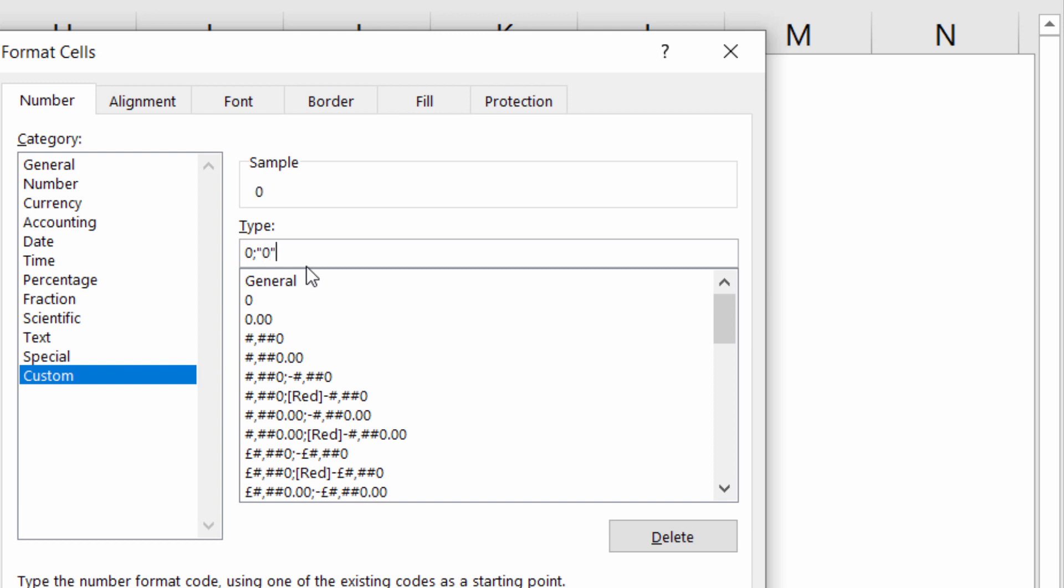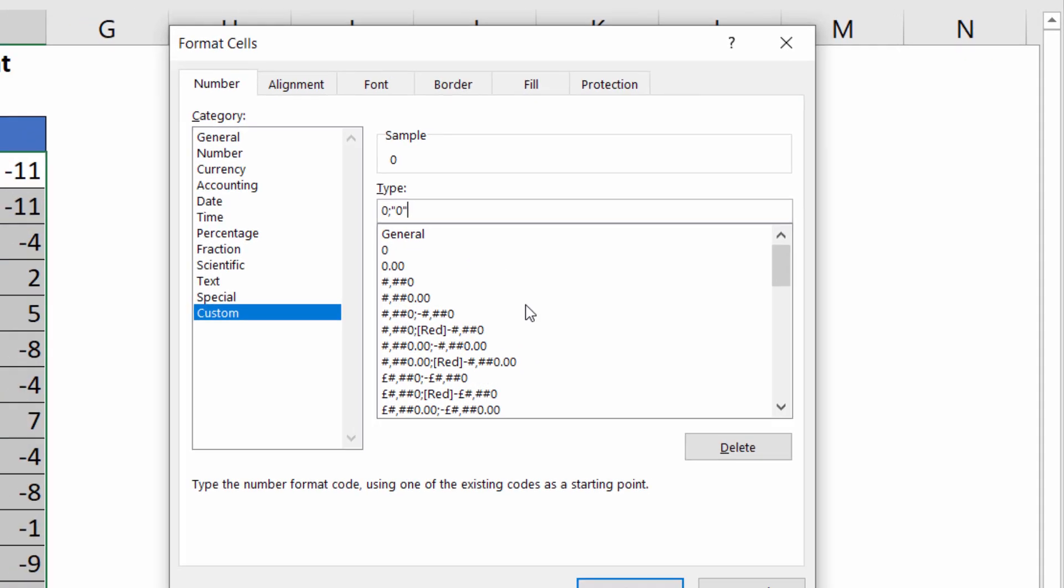How this works is that anything to the left of the semicolon is the format for positive values, and to the right of the semicolon is the format for negative values. So by putting this zero in quotation marks, we're returning a literal zero for negative values.